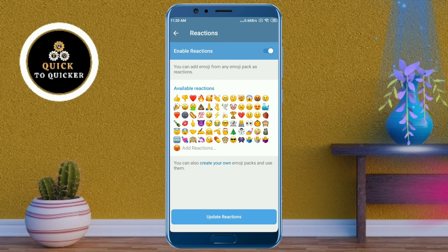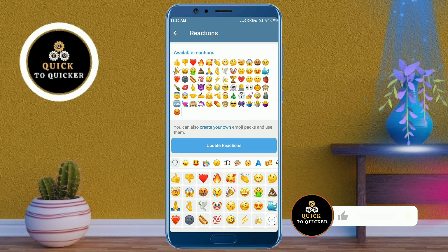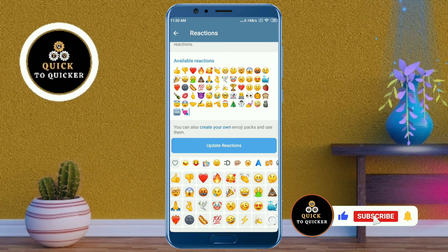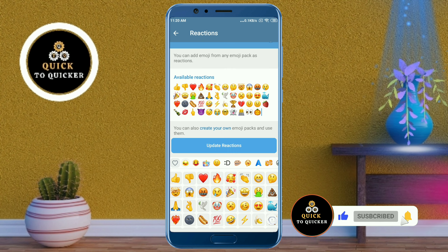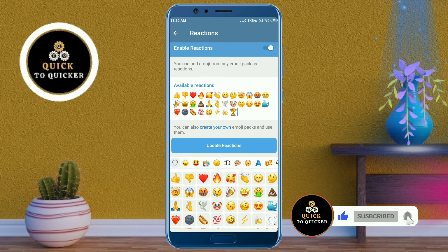Now here you can see some emojis. You can add and remove emojis as you need. Here I want to keep five emojis. If you haven't subscribed to this channel, please subscribe and press the bell icon to get notifications of new videos.